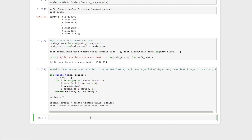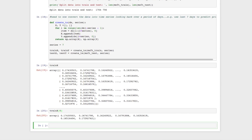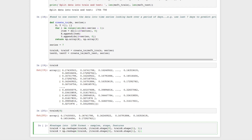Let's verify what was created: in train_x you can see seven pieces of array data — that's seven days of data per entry. Now we reshape this into the long short-term memory format: number of samples, number of steps, and number of features. We use reshape on train_x with the number of samples, number of steps (seven), and one feature — the close price. We do the same for the test data.